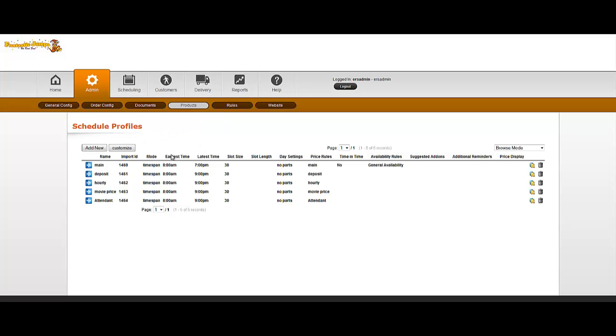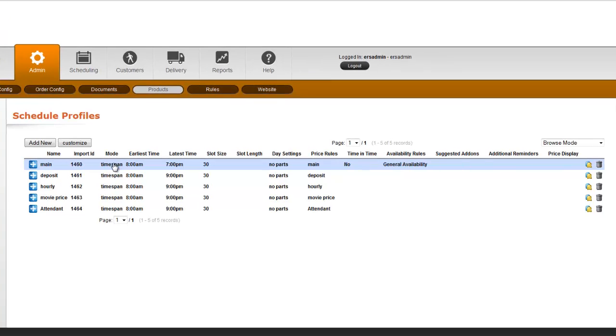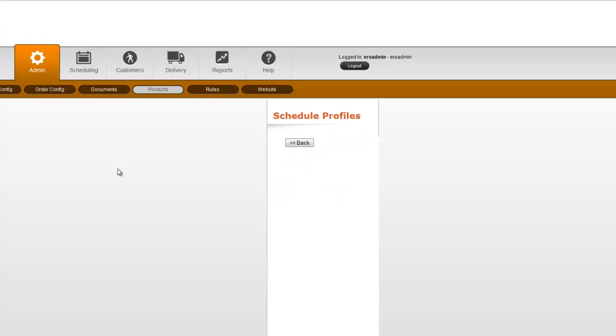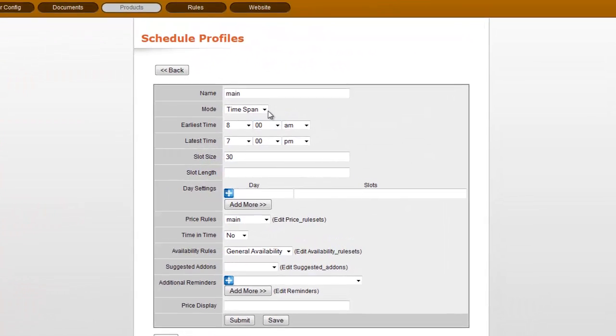Schedule Profiles do quite a few things. In fact, main by default is going to do the majority of it, so I'm going to go ahead and click on that, and we can see some of the settings that are inside of there.